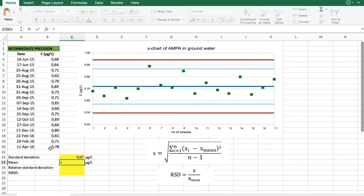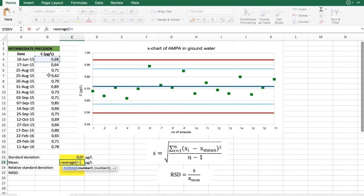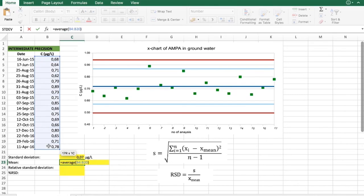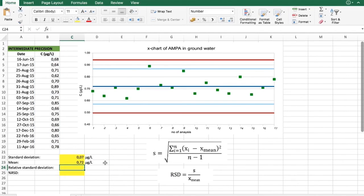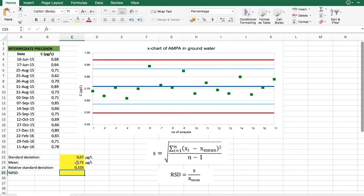And in order to calculate that, we will first find average value of our results. And then using this formula here, we can also find relative standard deviation.